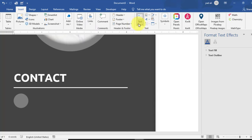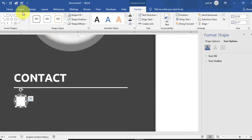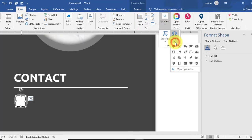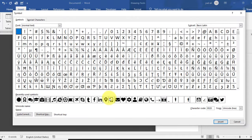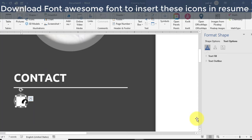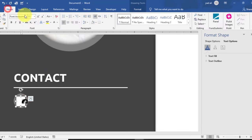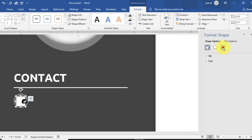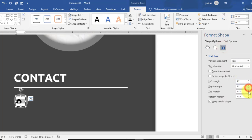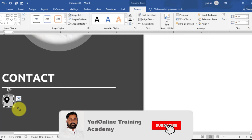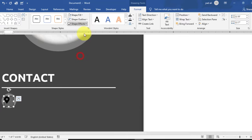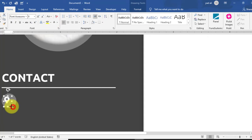Draw a text box on this circle shape and insert icons — social icons — from Insert tab using Symbols > More Symbols. Insert a location symbol. Change the font size to 9. Set the left, right, top, and bottom margins to 0. Set Shape Fill to No Fill and Shape Outline to No Outline. Change the color to white from the Home tab and align it horizontally center on the circle shape.